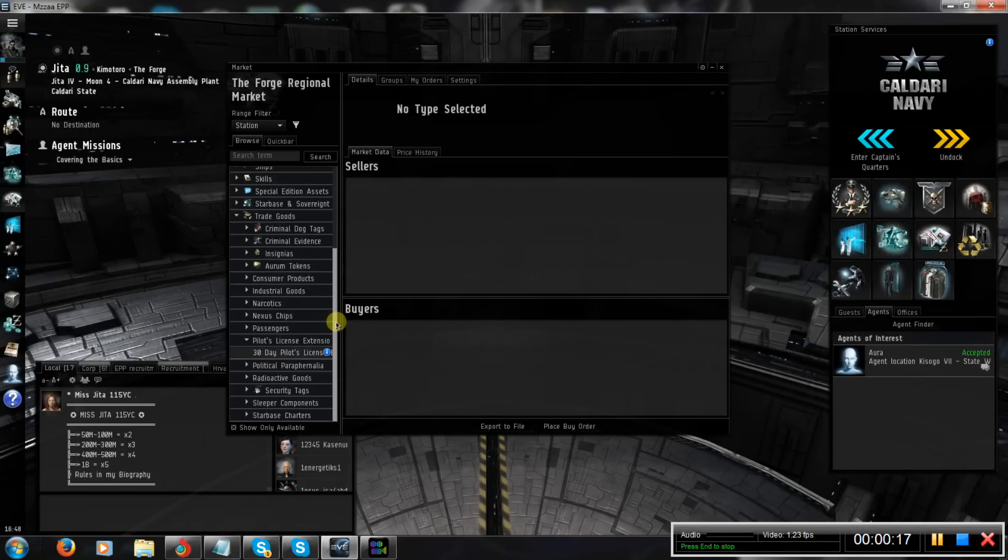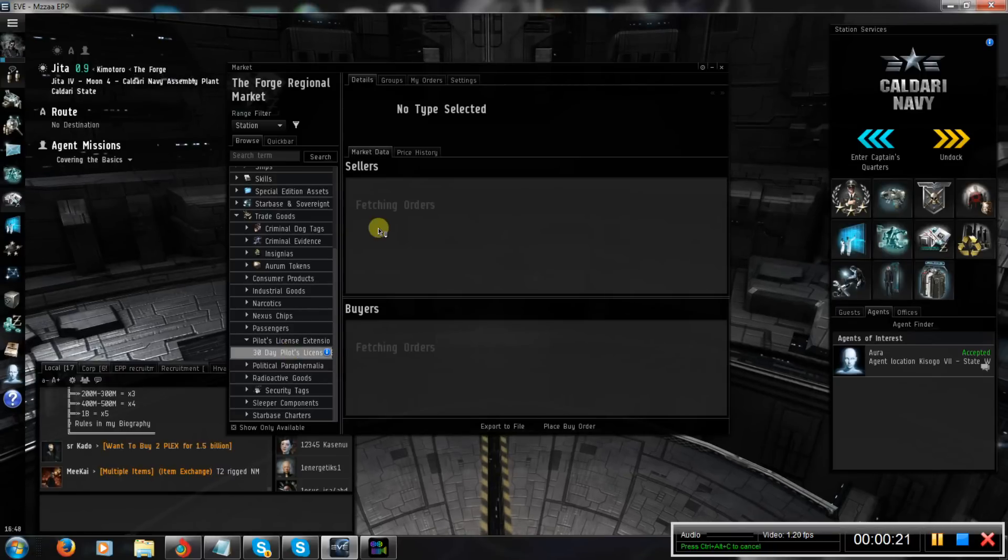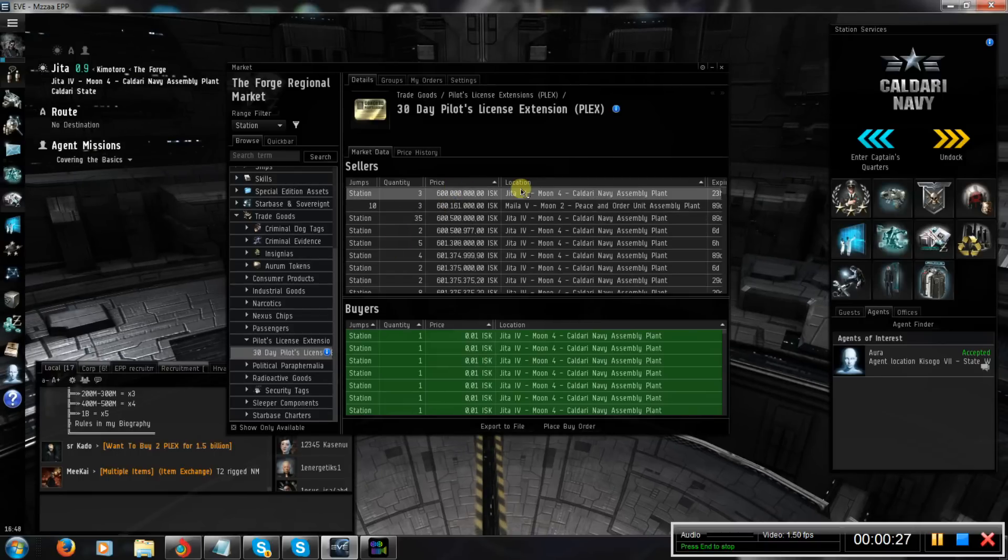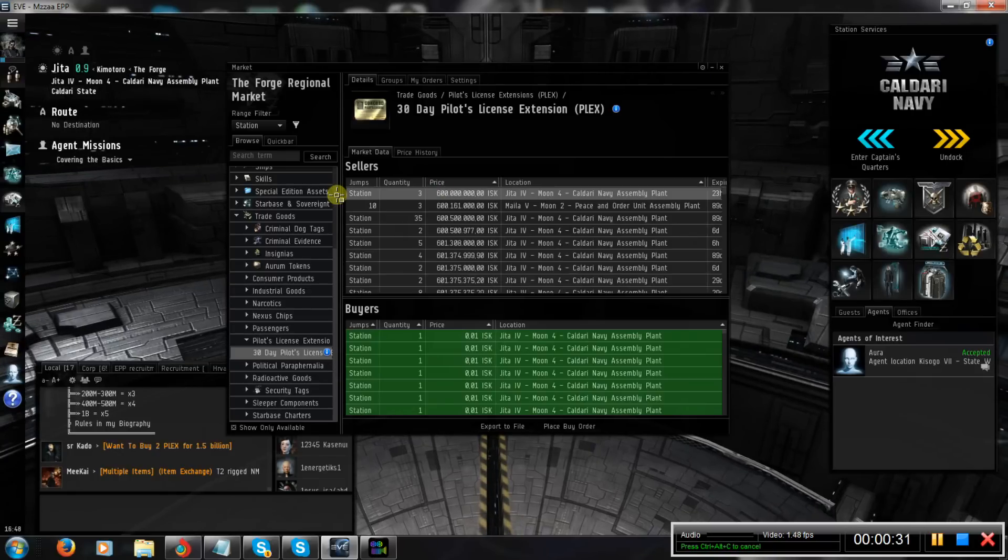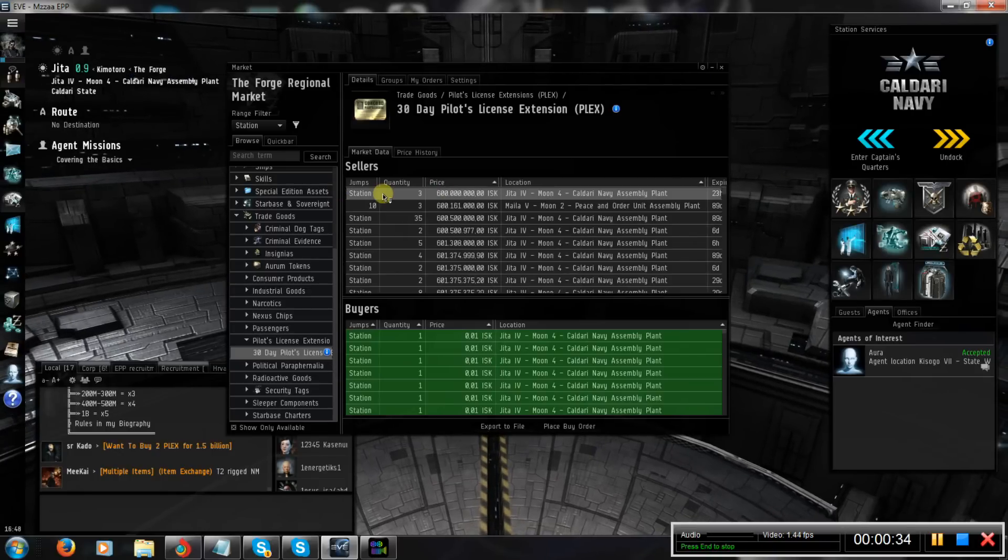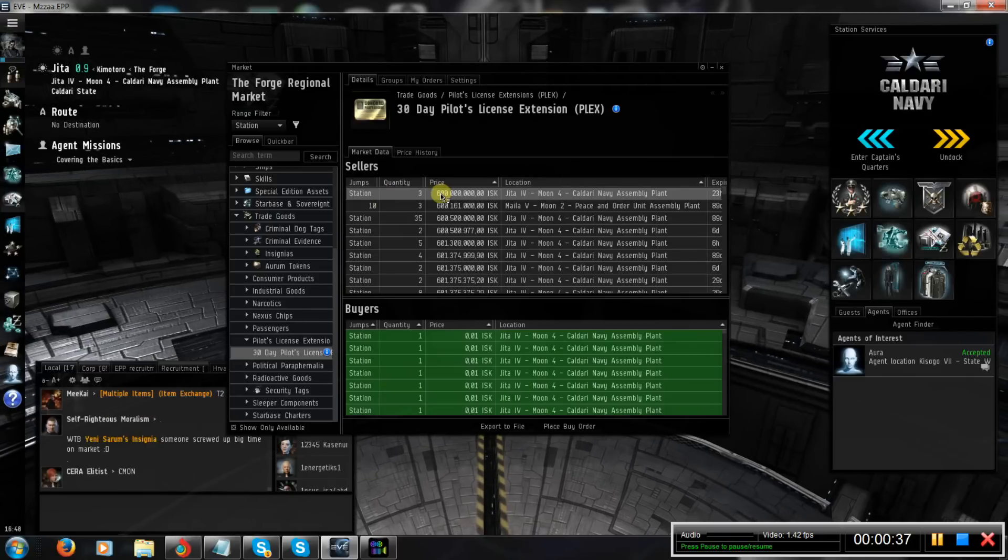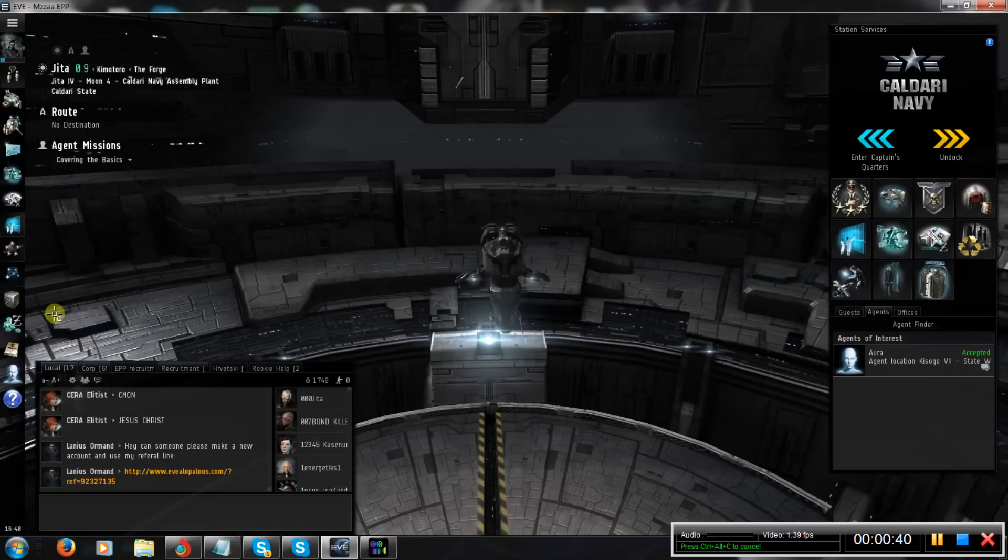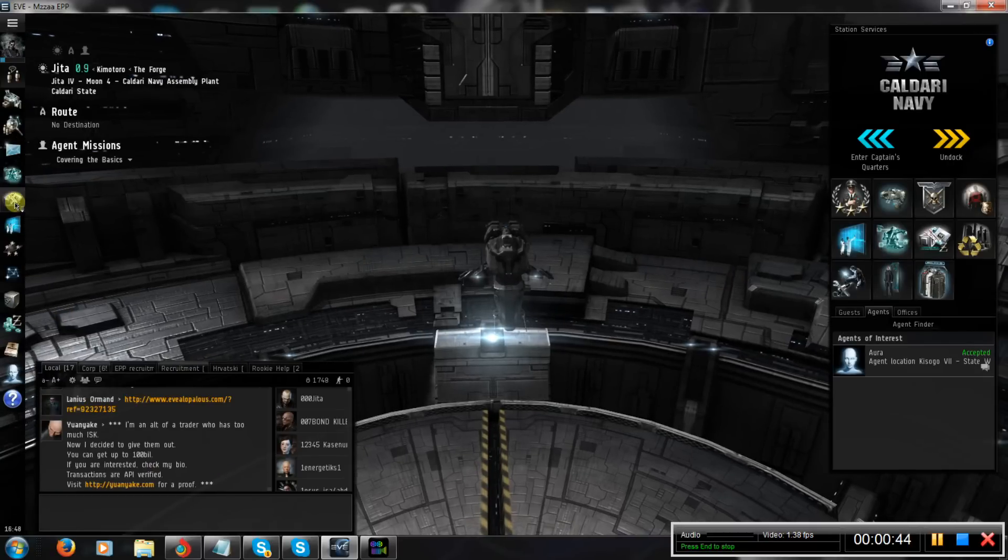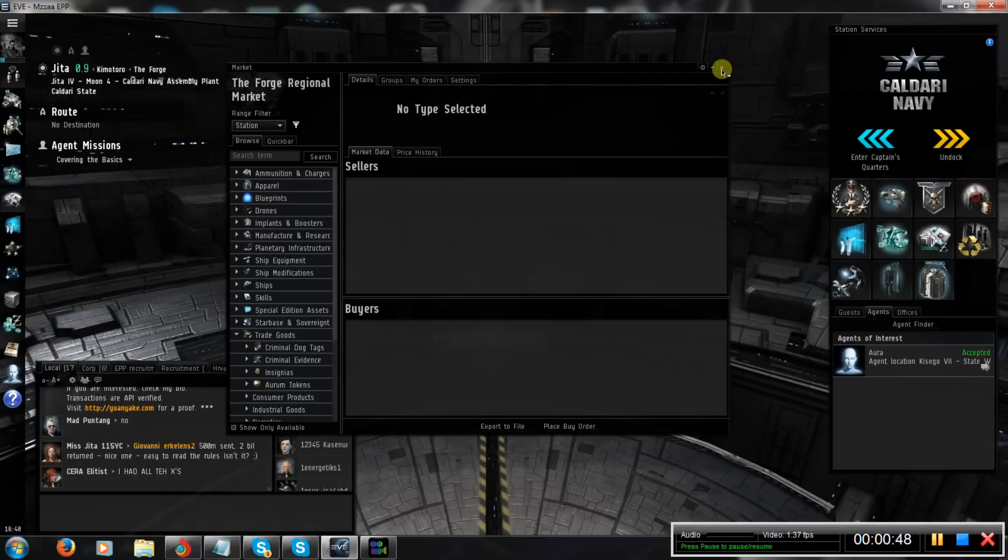If you don't know, I'm going to show you, this is a 30-day pilot license extension. It costs around 600 million ISK. You won't be able to make those ISK on your trial account, nor even if you are only a few months old player. This requires some higher skills on your character, so you have to make 600 million ISK in game in order to purchase this item and upgrade your account.